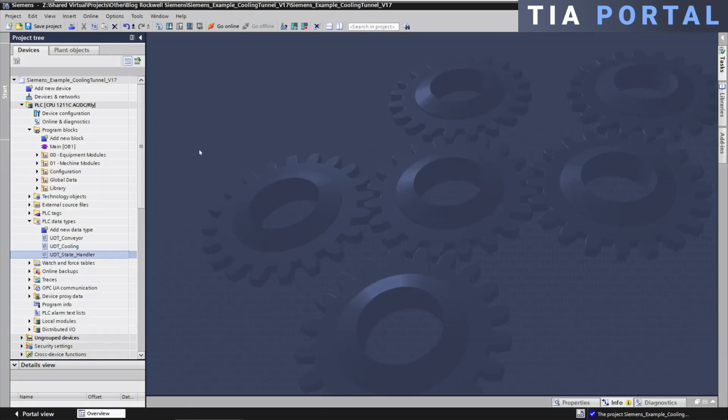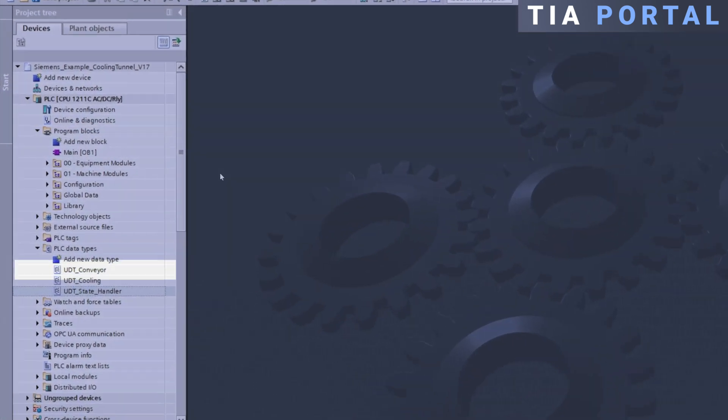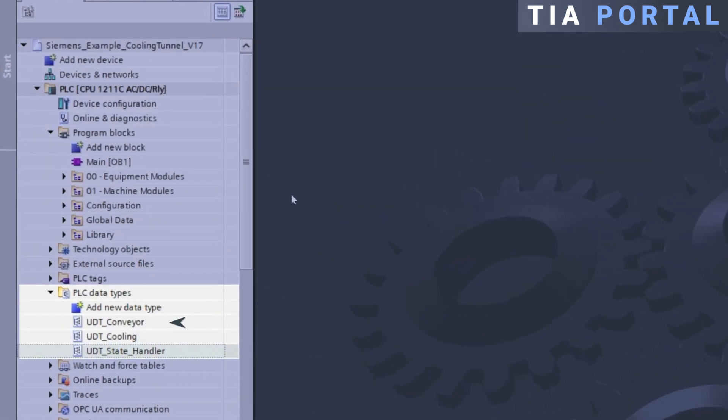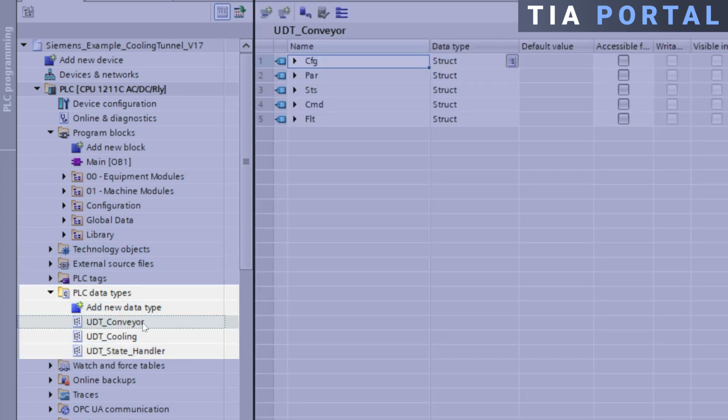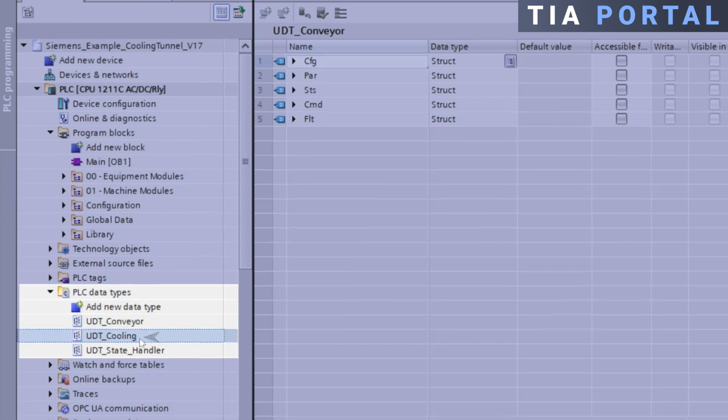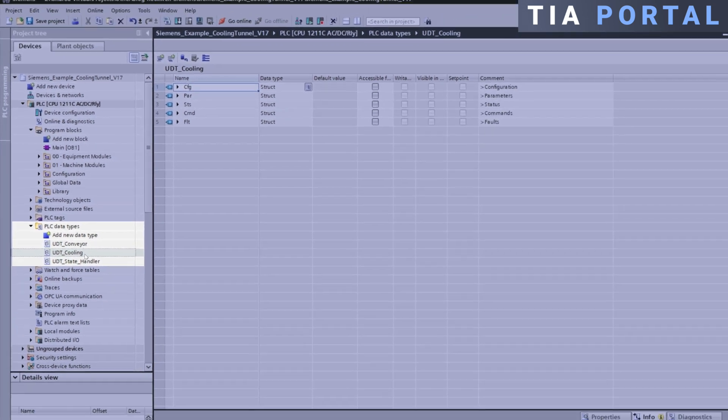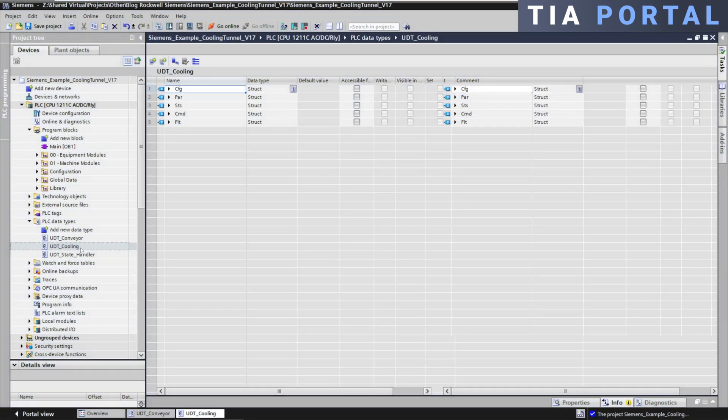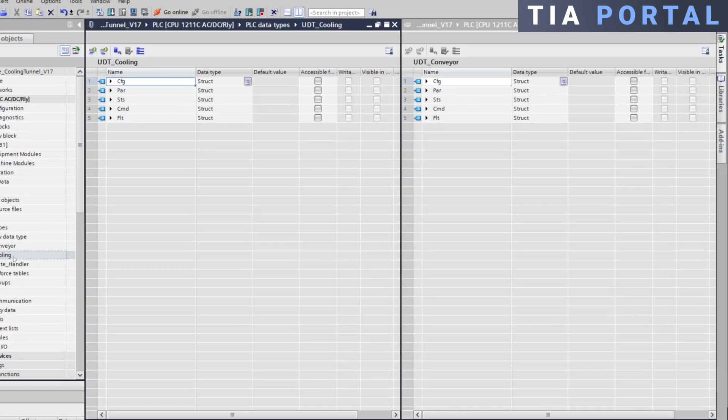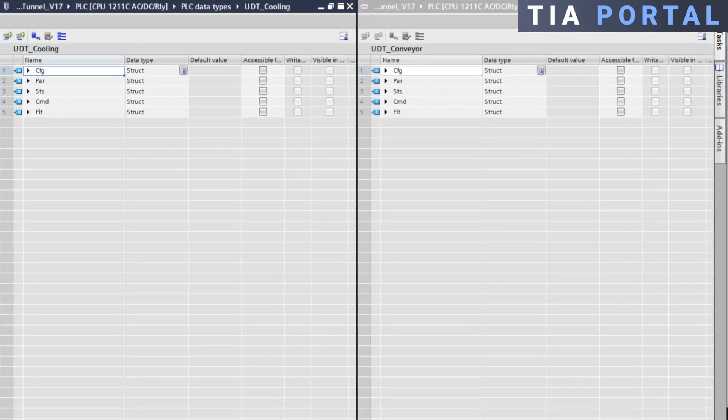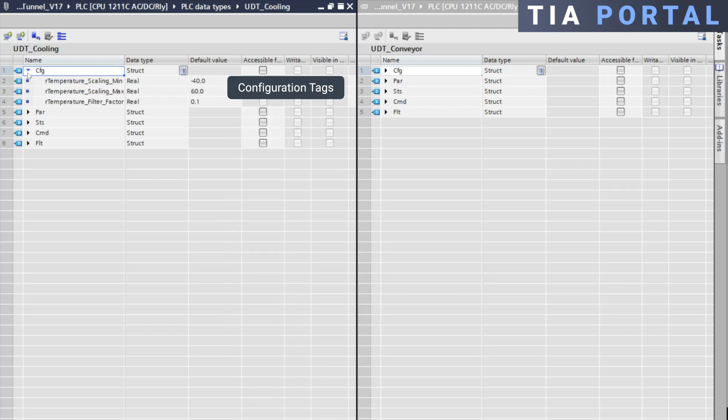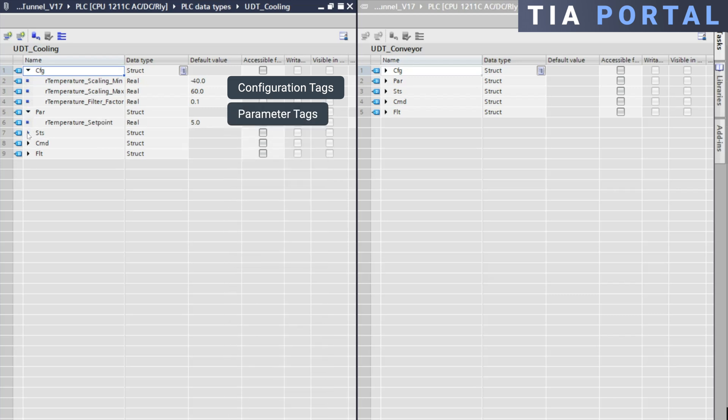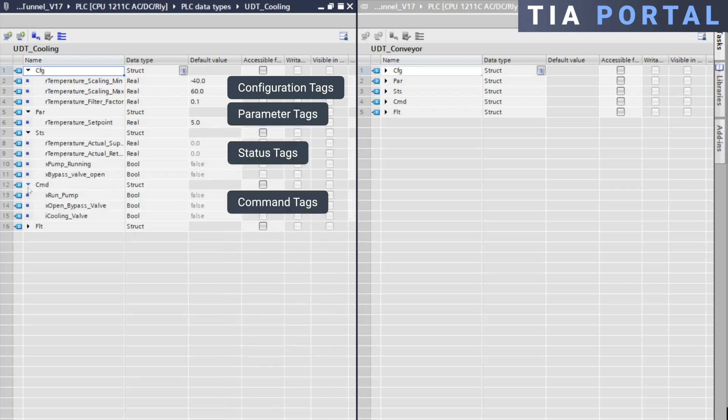In this example, I've created a UDT_Conveyor containing all the data related to a Conveyor Module and a UDT_Cooling for all data related to a cooling unit. Each data structure is further organized into substructures, including configuration, parameters, status, command, and fault.